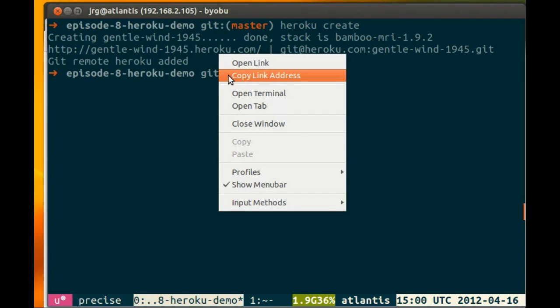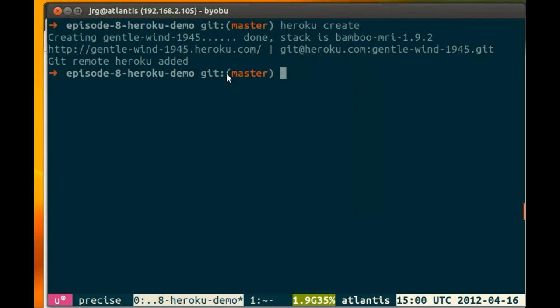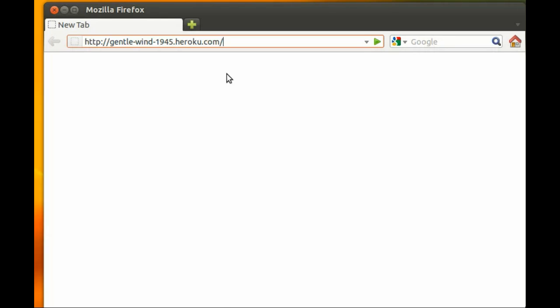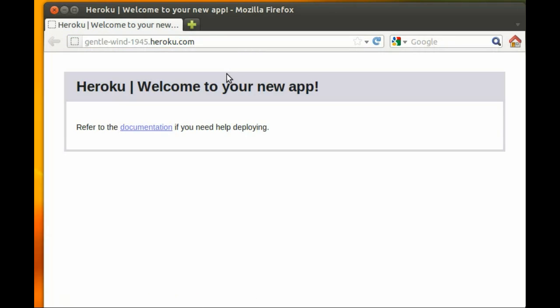And if we copy the link address and open it up in Firefox, we see 'Welcome to your new application.'